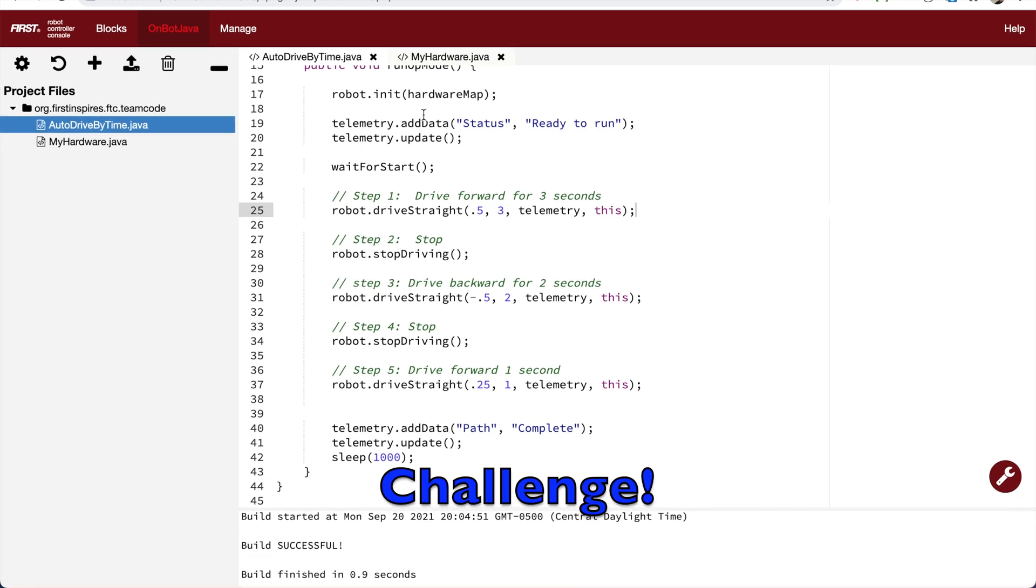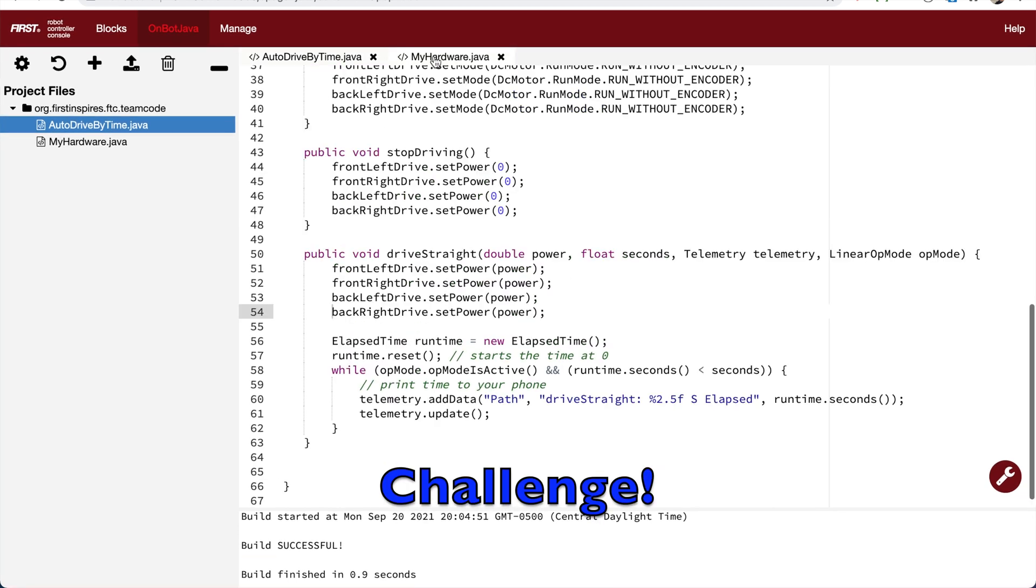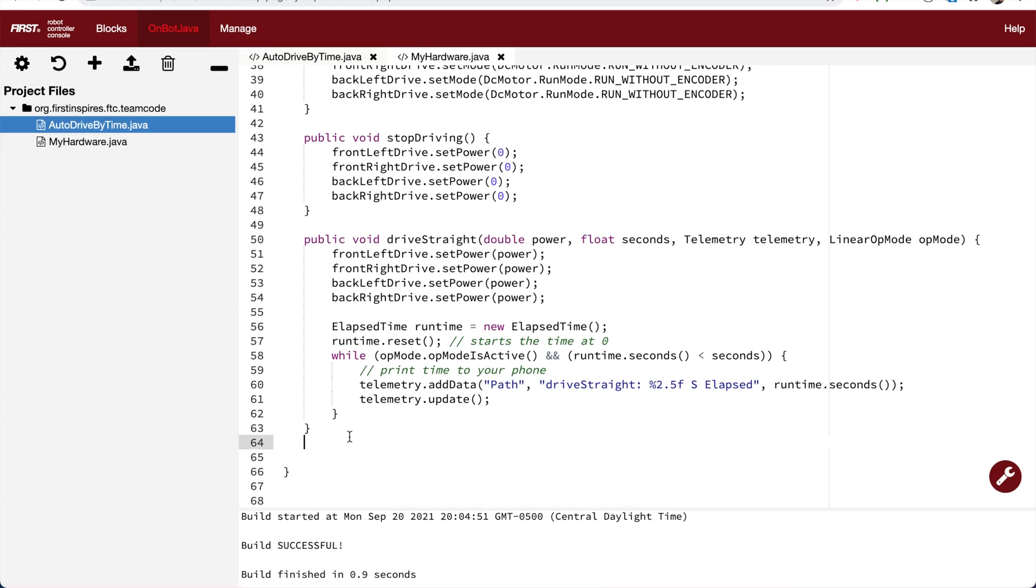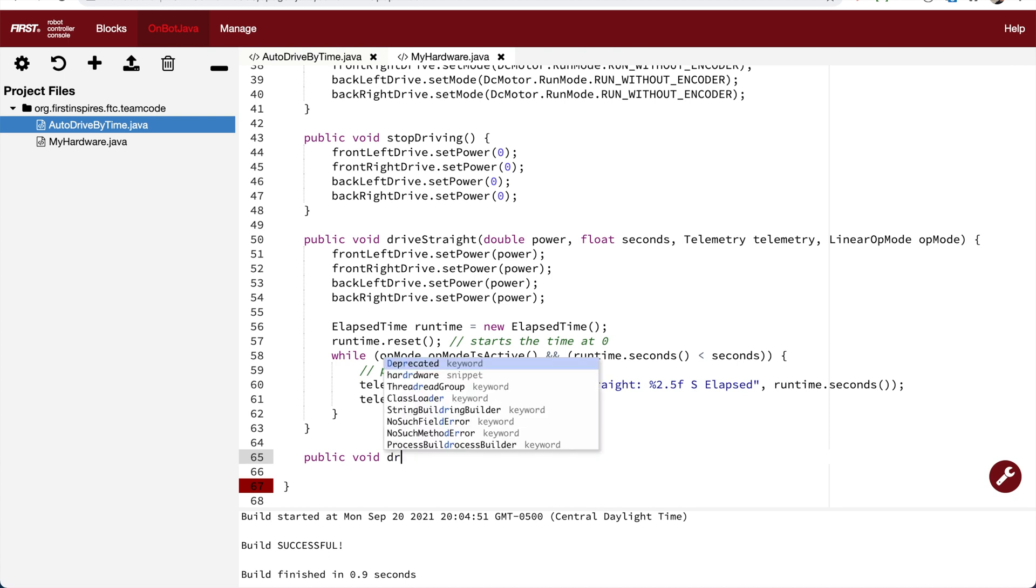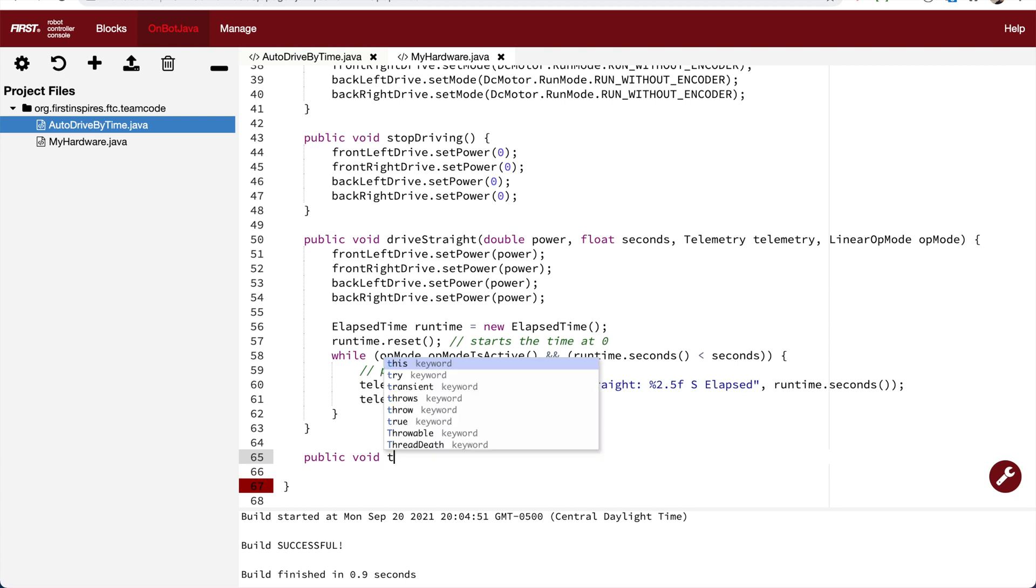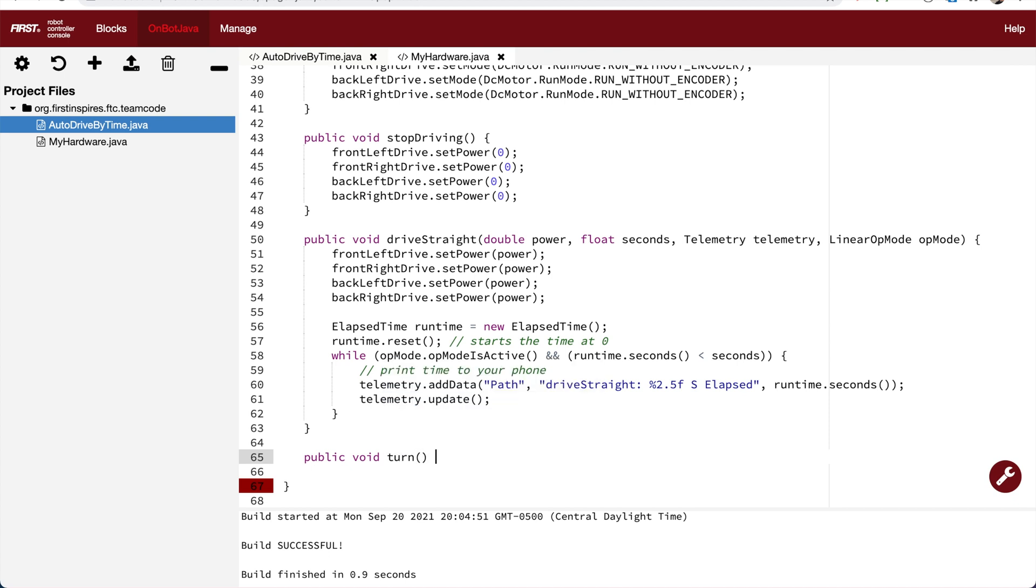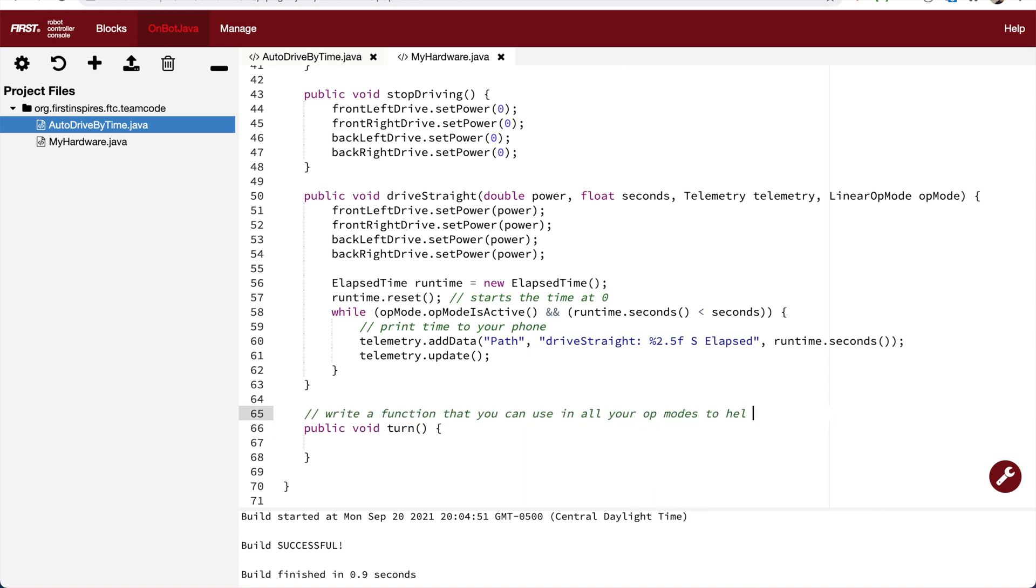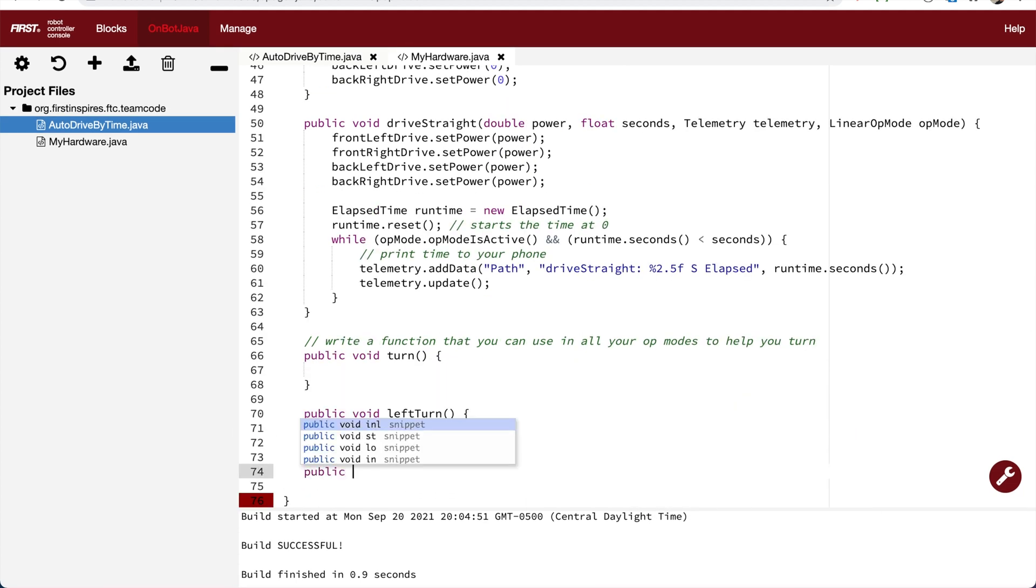So we've created reusable functions that will stop the robot and drive the robot straight forward or straight backwards. Your challenge is to come up with some functions that will help you turn and that you can reuse them over and over without having to write a lot of code all the time.